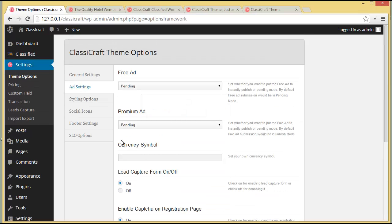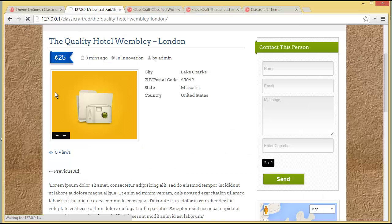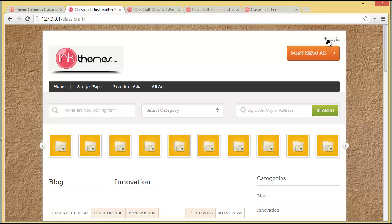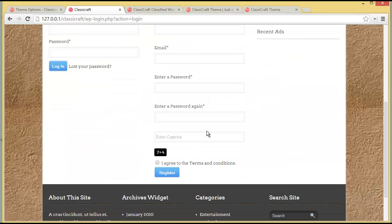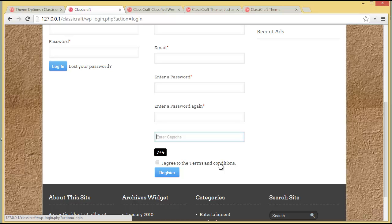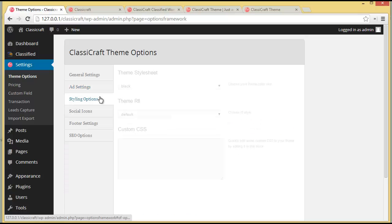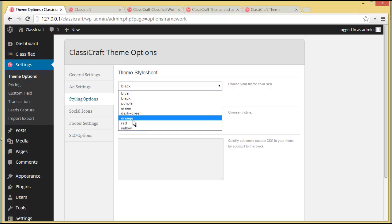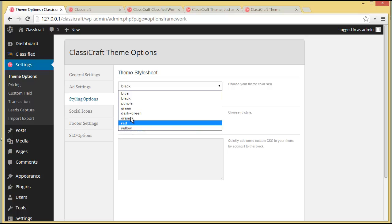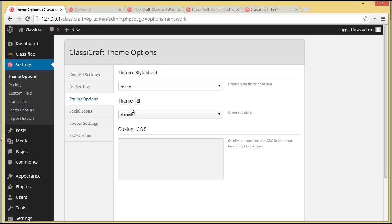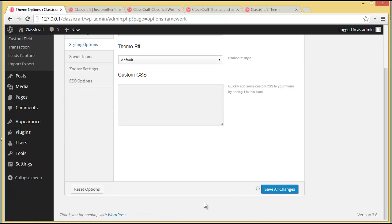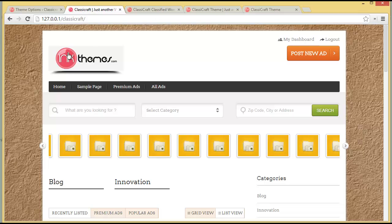We'll visit the site and refresh, then go to the login page. You will find the captcha option and the 'I agree to Terms and Conditions' option. That covers Ad Settings. Now you have the Styling Options, which include many colors: purple, green, dark green, orange, red, or yellow. We'll choose green and save all the changes.